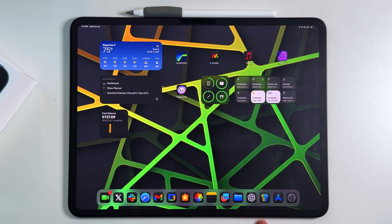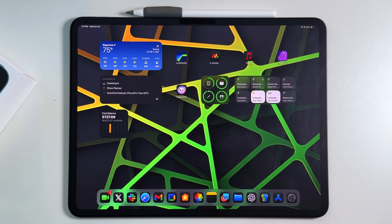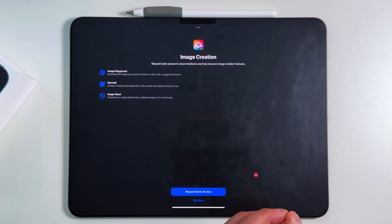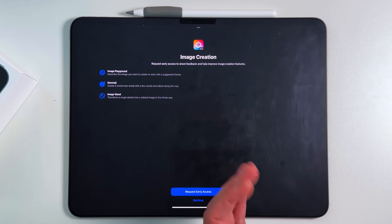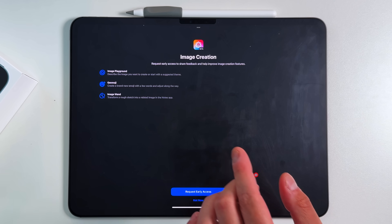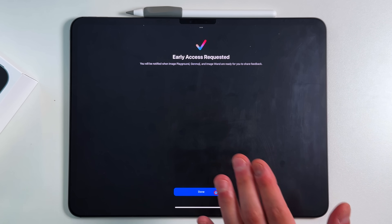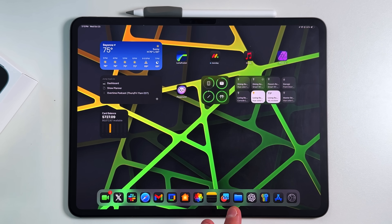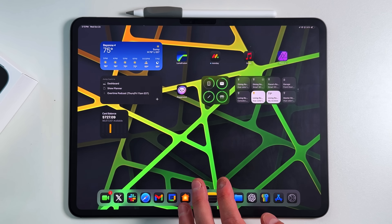The first thing you'll notice is the Playgrounds app showing up on your home screen. When you first open Image Playground, it'll ask you to request early access — very similar to when you first installed 18.1 and added yourself to the Apple Intelligence waitlist. This applies to Image Playgrounds, Genmoji, and Image Wand. After about five or ten minutes, you'll get a pop-up notification confirming you now have access.